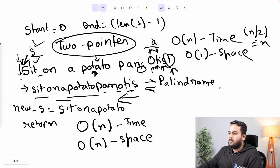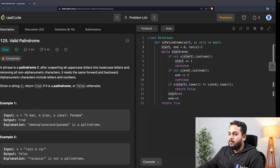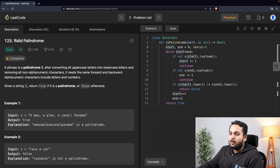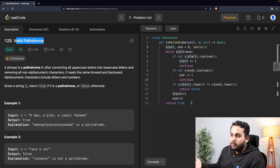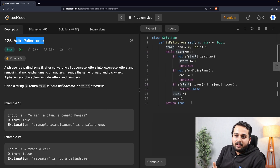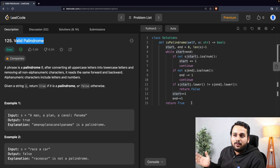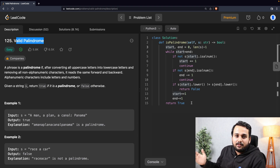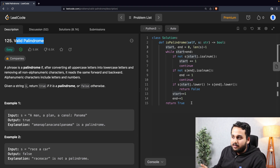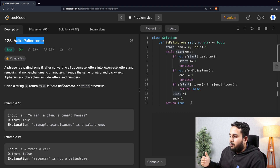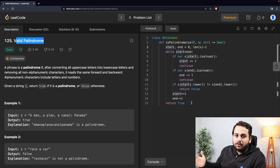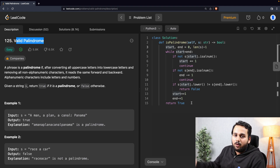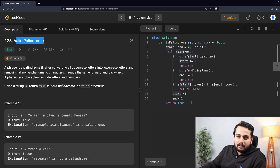That was the solution to the Valid Palindrome problem. If you have any better solution, or any questions regarding this solution, please post in the comments. More LeetCode problems are coming soon — please stay tuned and follow Jovian.